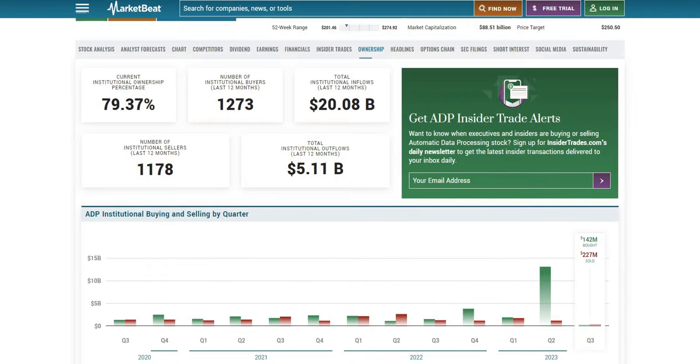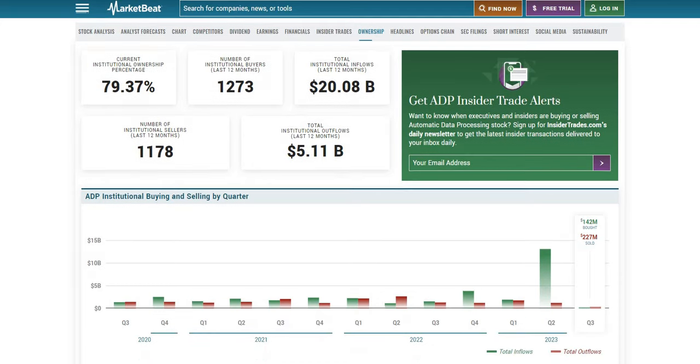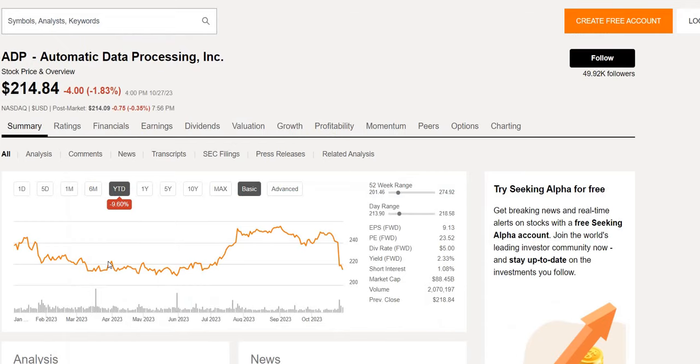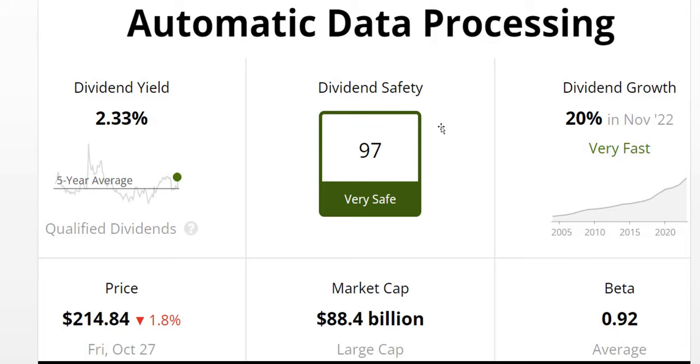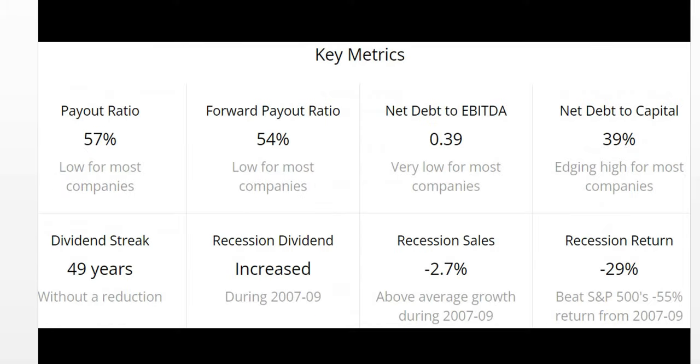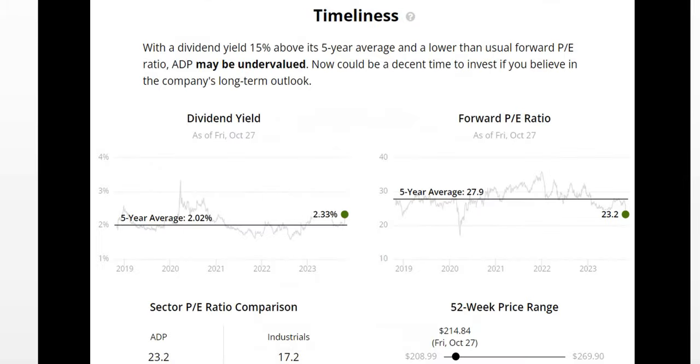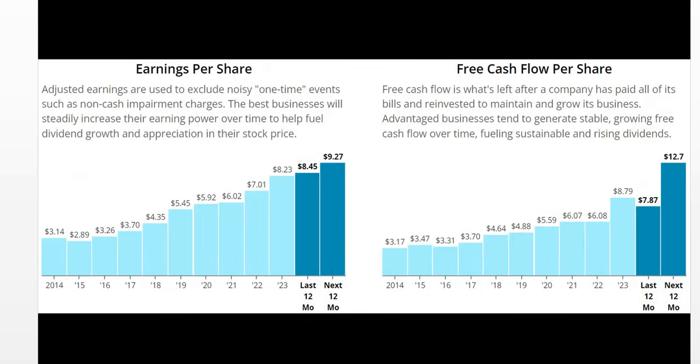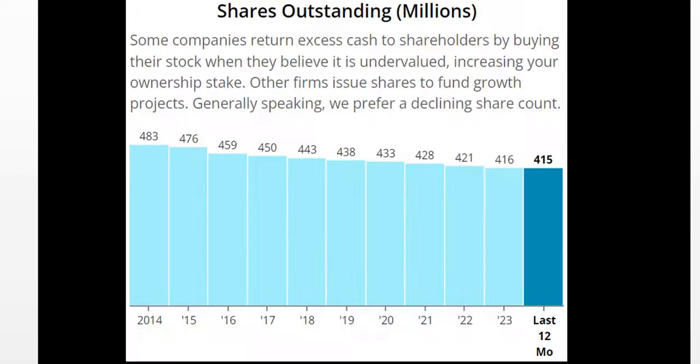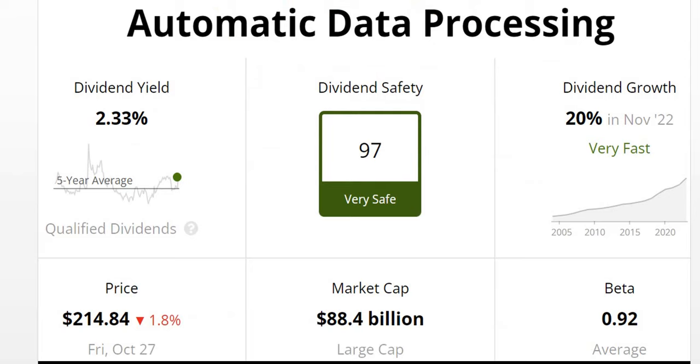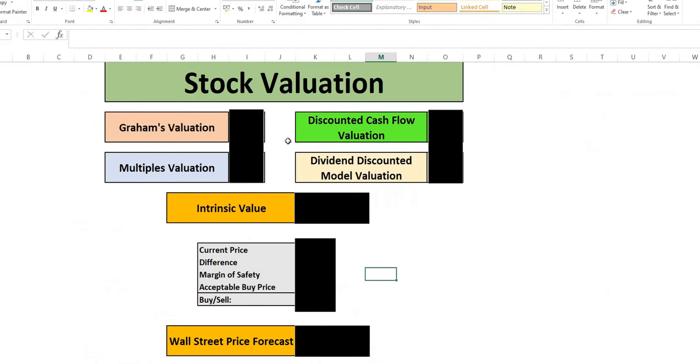And we also want to see what are the institutions doing? Are they buying or selling this company? This will tie into that all-important dividend safety score as well as understanding some very important financial metrics about this company that you need to understand before investing. And as always we will run it through our valuation model getting to our intrinsic value and finding our acceptable buy price given that margin of safety.